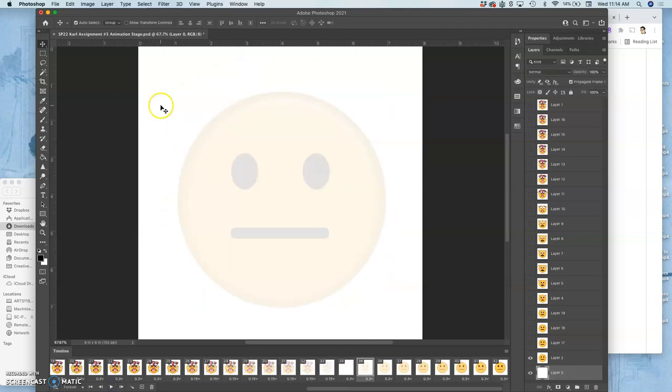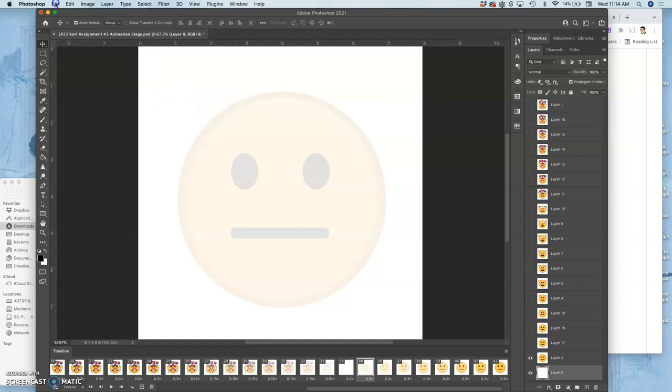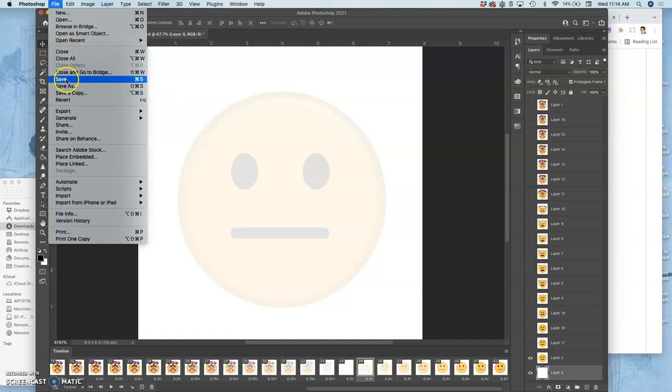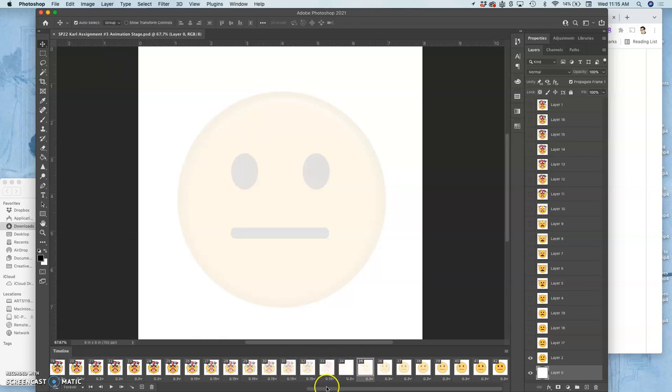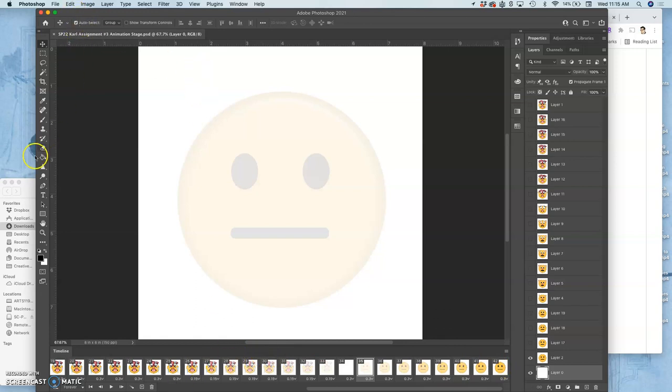So once you have your finished animation, same thing, just reviewing it. You make sure you save it. This is 8 by 8 inches by 150 pixels per inch. That means you can go up to as many as I think 50 frames and it will still process easily as a GIF. If I'm at 42 frames for my entire animation, which is quite a bit going from a 9 frame storyboard, right?